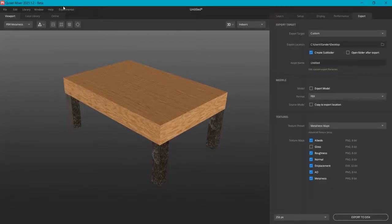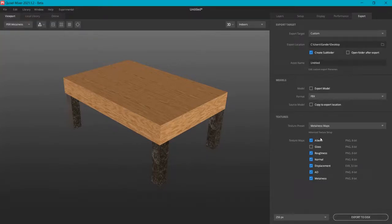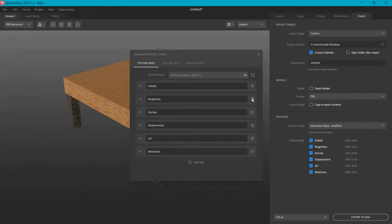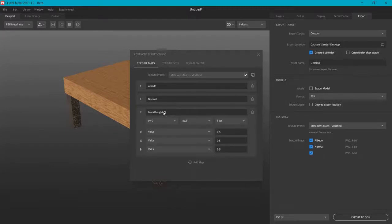If you're happy with your settings, you can go to Export and Export to Disk or File, Quick Export. But I like to do this in a different way when exporting to Unreal Engine. I like to go here to Advanced Texture Setup and then choose the maps that I need. The Albedo is the color one, and then I need the Normal map. The other maps I'm going to combine in a different map.